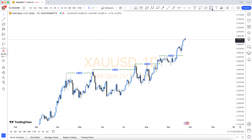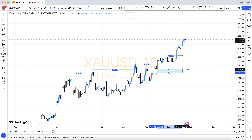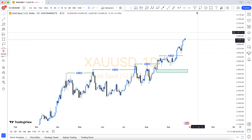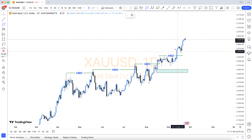Hey friends, how are you? Forex trading is very difficult — it is not easy. So first of all, understand the basics.